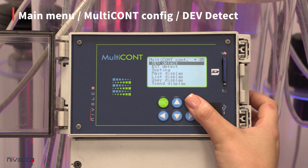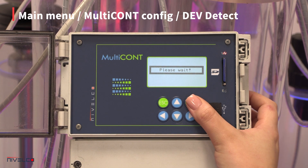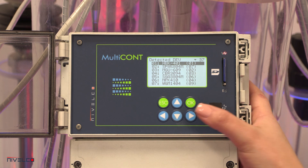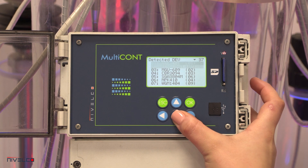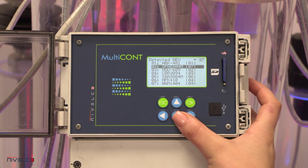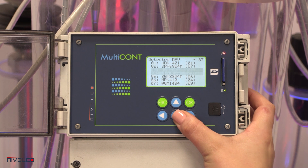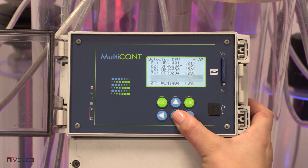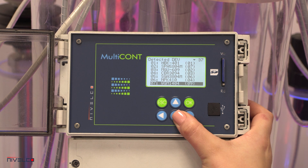The device detect function detects the connected instruments and adds them to the list of devices. If there are two or more devices in the network, a unique short address must be assigned to each transmitter, and the HART addresses may not be zero.